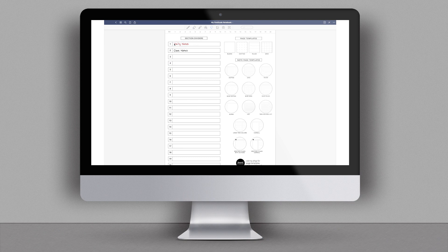I can definitely see using the selection tool since I don't have to be as exact with it. What I can't see myself using as much is the pen — it's really difficult with a mouse to write with the pen, and you can see that looks pretty terrible.